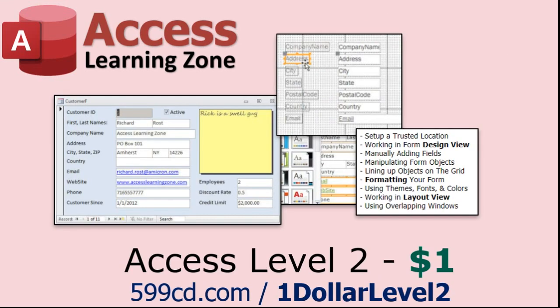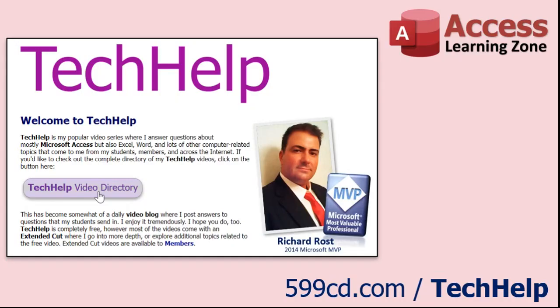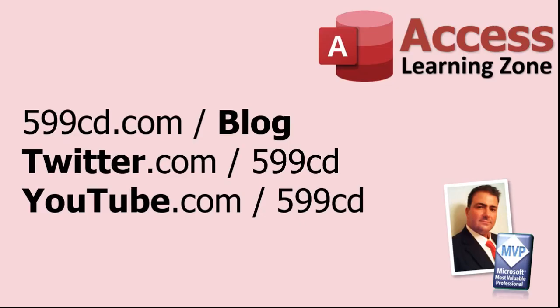Yep, that's all, $1, and it's free for all members of my YouTube channel, at any level, even supporters. Want to have your question answered in a video just like this one? Visit my tech help page on my website, and you can send me your question there. While you're on my site, feel free to stop by the Access Forum. Lots of good conversations happening there. Be sure to follow my blog, find me on Twitter, and, of course, YouTube. Once again, my name is Richard Rost. Thank you for watching this tech help video brought to you by AccessLearningZone.com. I hope you enjoyed this video and that you learned something today. I'll see you again soon.